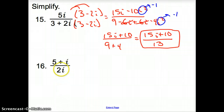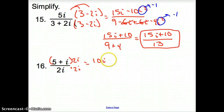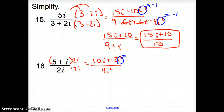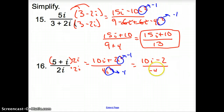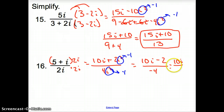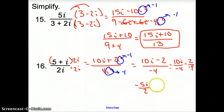For problem 16, we cannot have i's in the bottom of fractions. Since there's no plus or minus sign in the denominator — just 2i — we multiply top and bottom by 2i. On top we get 10i plus 2i squared, all over 4i squared. The i squareds turn into negative 1. On top: 10i minus 2; on the bottom: negative 4. Splitting the fraction gives 10i over negative 4 minus 2 over negative 4. Simplifying: negative 5i over 2 plus 1 half.